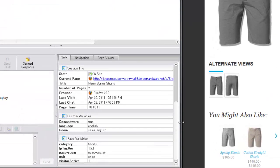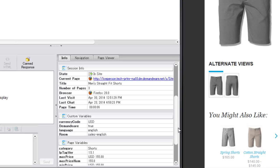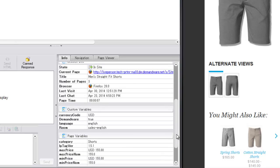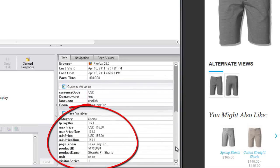As soon as the visitor enters a product page, we can see the product information such as the product name, product price, product SKU and more.